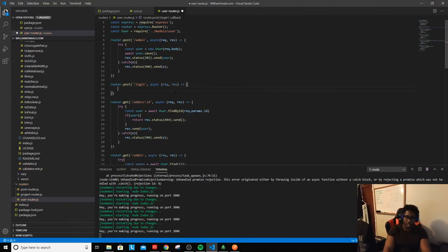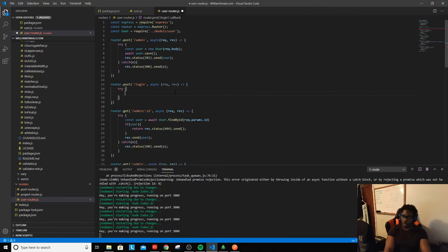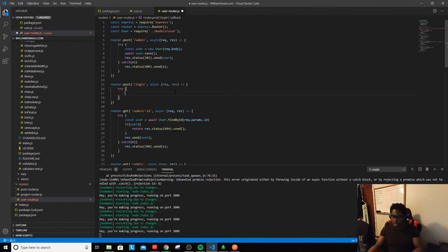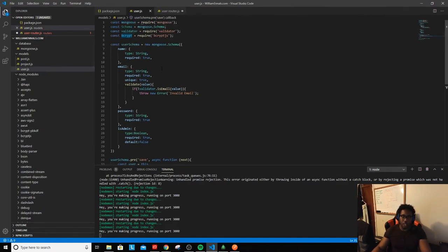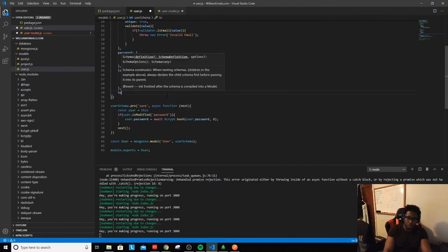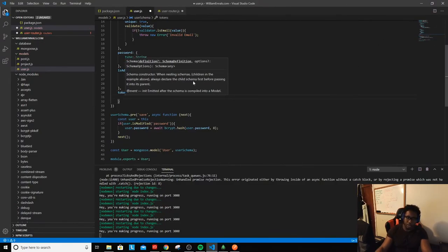Now that we're logging in, you have to pull off the information you're sending to your server. For logging in we'll actually have to go into our user schema and add on something called `tokens`. You'll see exactly what a token is in a second and why it's important.